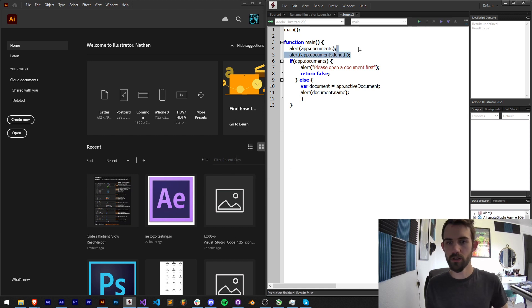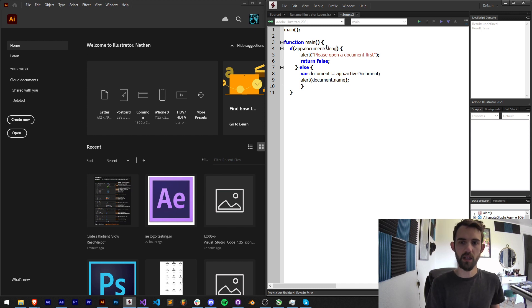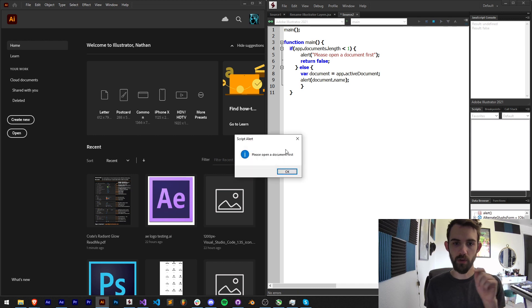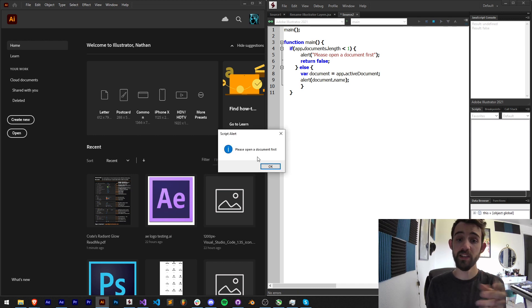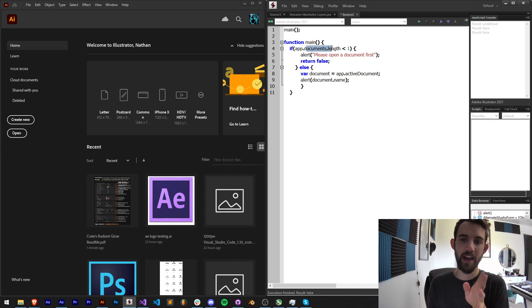So what we're going to say is if our documents.length is less than one, that means we have zero documents open. So now if I run this we get 'please open a document first'. So instead of checking if it's null, check if you have at least one document.